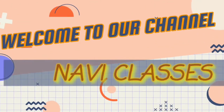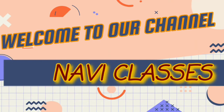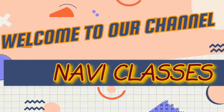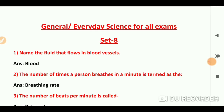Hello friends, welcome to your channel Lovey Classes. We are continuing to take a series of General Science Set 8. If you haven't seen the first sets, you can also see them — you will get a playlist on our channel which is from General Science.